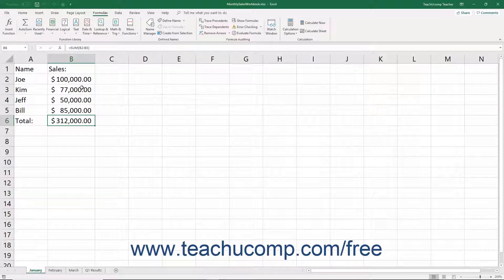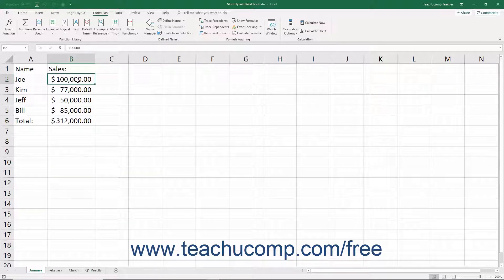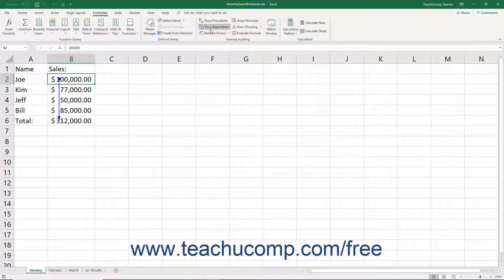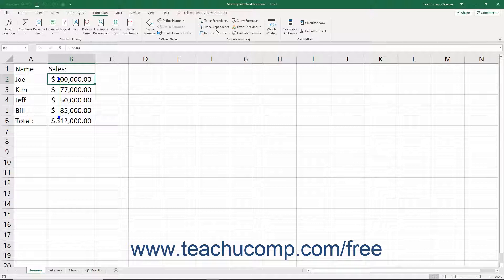You can select any formula cell, or any cell referenced by a formula cell, and then trace arrows that point to either its precedent or dependent cells. When you do this, Excel draws blue arrows either from the selected cell to its dependent cells, or from the selected cell back to its precedent cells, depending on which button you choose from the Formula Auditing button group on the Formulas tab of the ribbon.